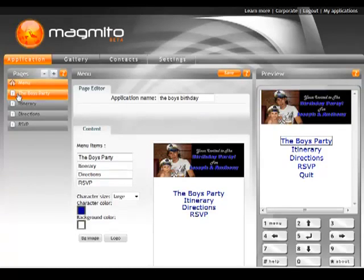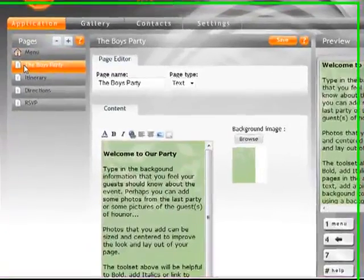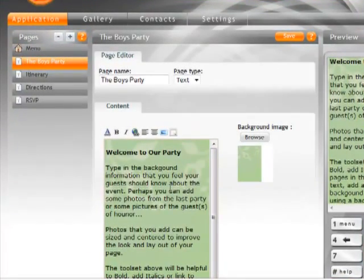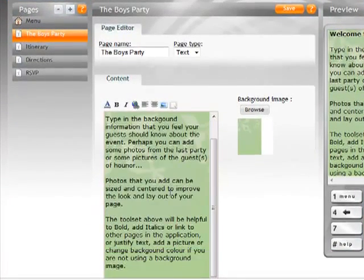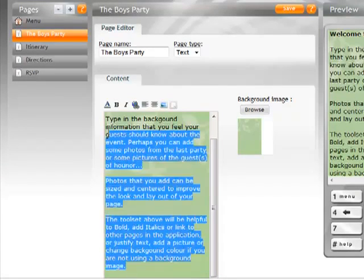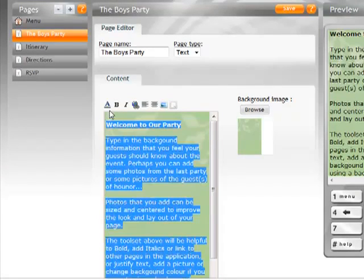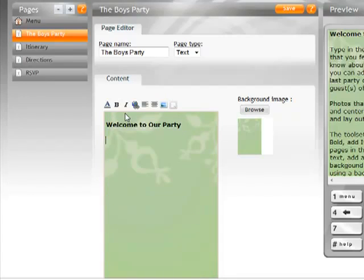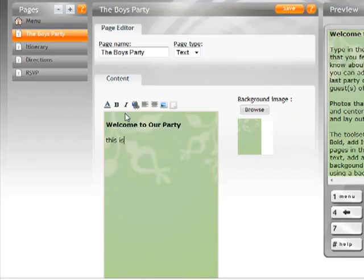So let's go in now into the boys party section. It's already got some text in here. I can read the text and see if there's anything in there that I want to keep, or of course I can just copy all that out, delete it, and type in whatever I want. So welcome to our party. This is for the boys.